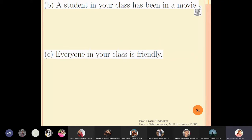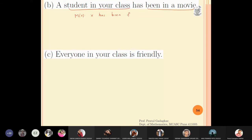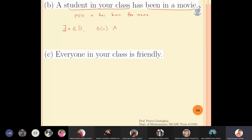For part b: 'a student in your class has been in a movie.' I define mx as 'x has been in a movie.' The solution is: there exists x in d such that sx (student in class) and mx (has been in a movie) — so sx ∧ mx. I use conjunction because it is related to existential quantification.